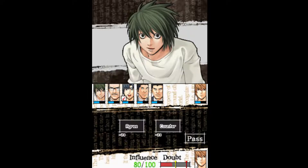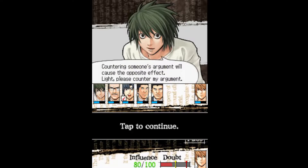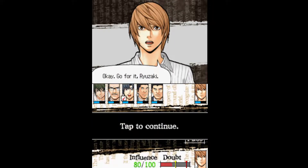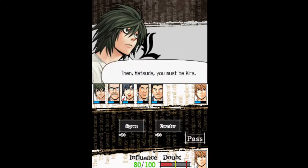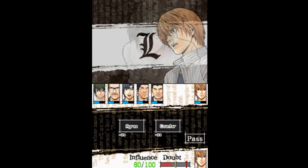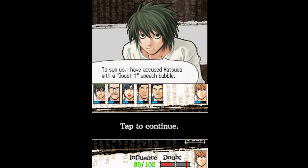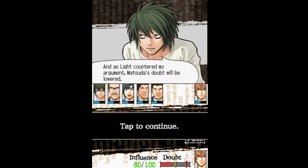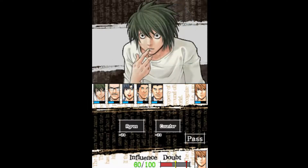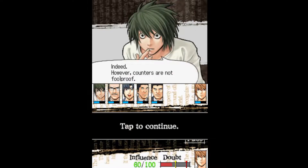Next, we'll go over counter and debate. Countering someone's argument will cause the opposite effect. Light, please counter my argument. Then, Matsuda, you must be Kira. I disagree entirely! To sum up, I accused Matsuda with a doubt-up speech bubble, and in Light's counter of my argument, Matsuda's doubt will be lowered. Counters are pretty powerful. Shut the fuck up, Matsuda. However, counters are not foolproof — the countered side can offer a counter of their own; in other words, a debate.